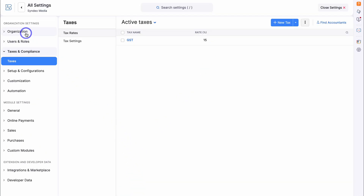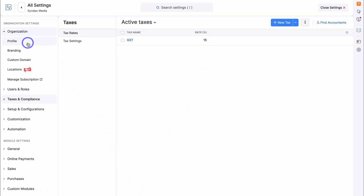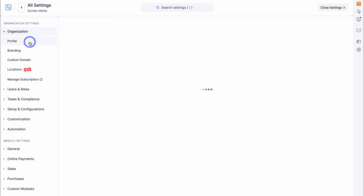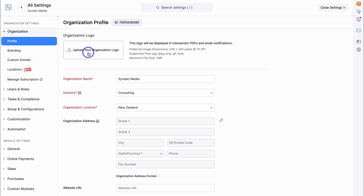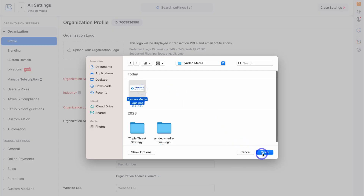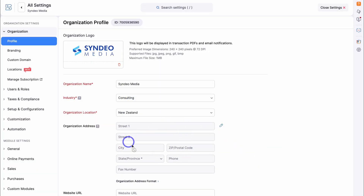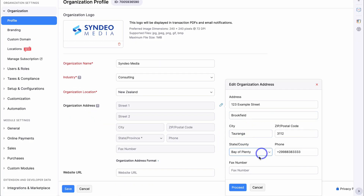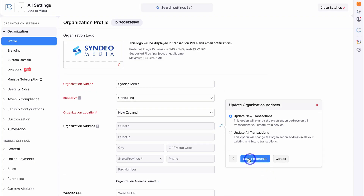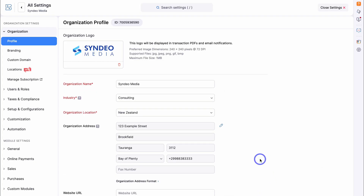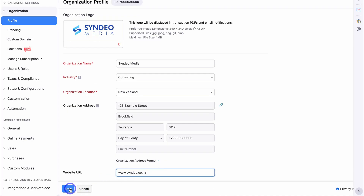Navigate up to Organization and take the time to add these details. Click on Profile and go ahead and add a business logo — this will be used across your account, for example when you generate invoices or quotes. Add your organization details, then click Proceed and Update New Transactions and Save Preference. If you have a website URL, go ahead and add that, then hit Save.